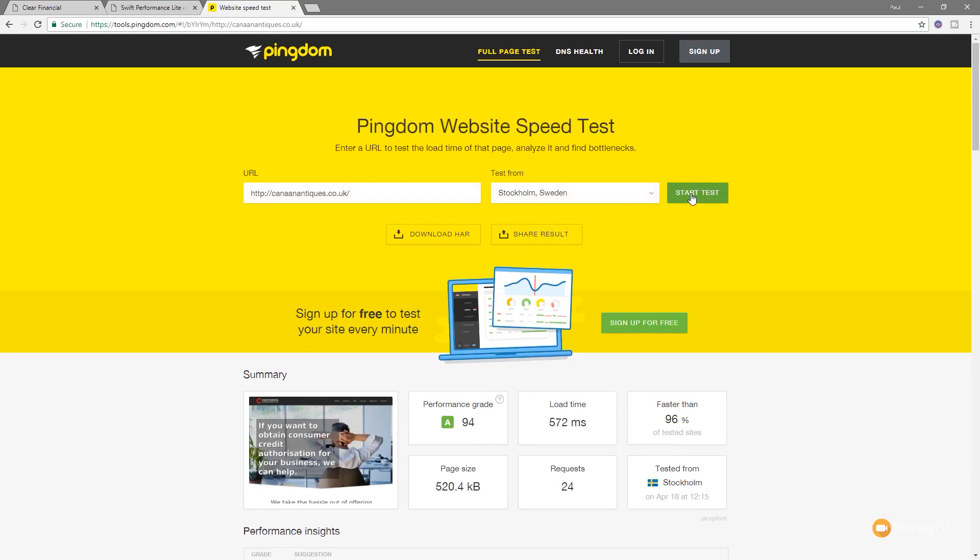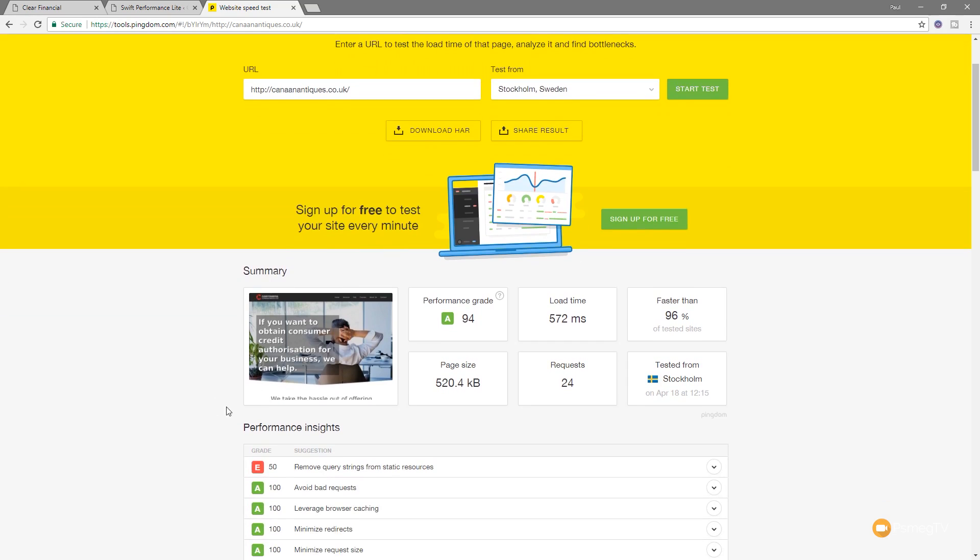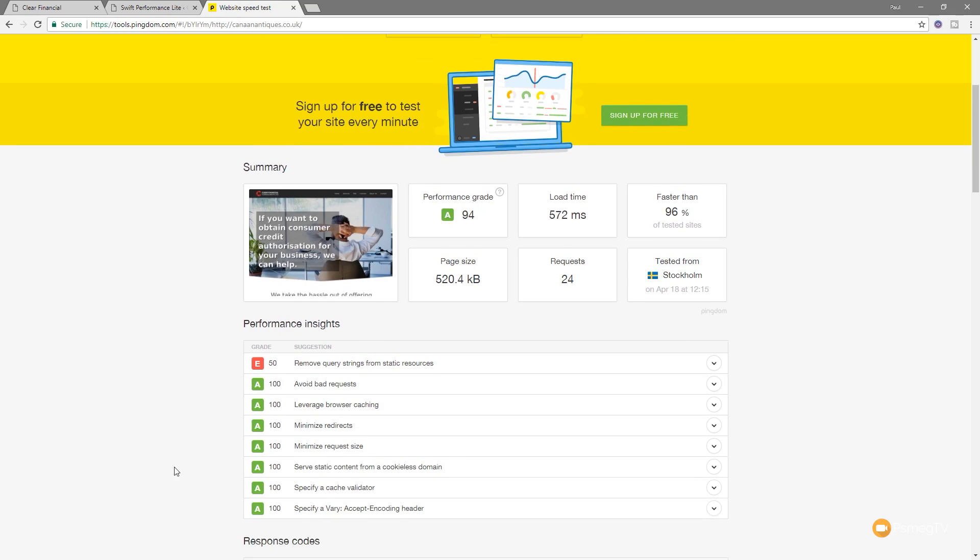So you can see already getting some pretty good scores in an overall grade of 94, a page size which is pretty good, low number requests, low load time, and faster than 96% of other sites tested. So pretty good. We obviously go in and adjust some things and we get some notifications of what we need to take a look at, like remove query strings from static resources and so on. But again, I just wanted to give you a demonstration of what this plugin can do for you.